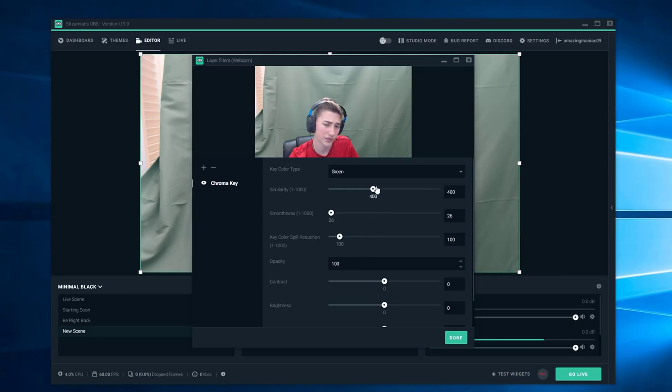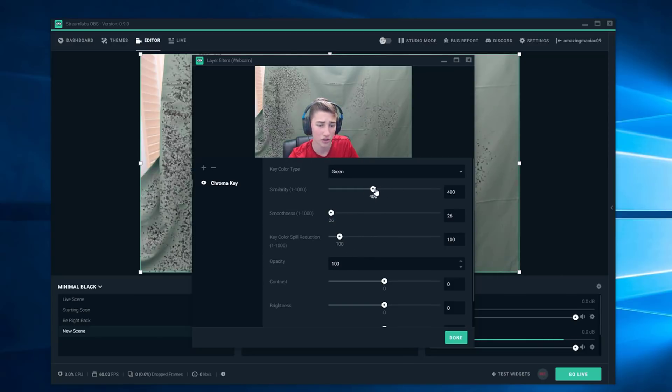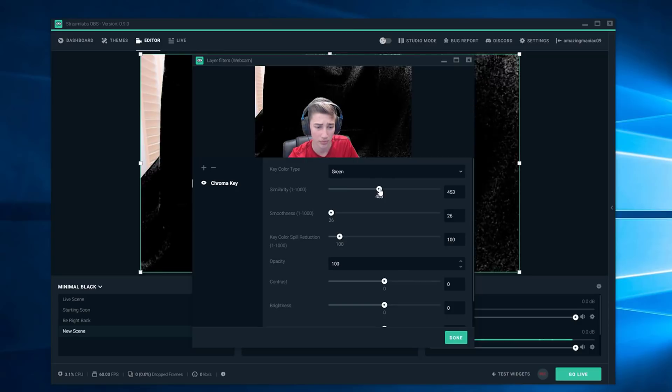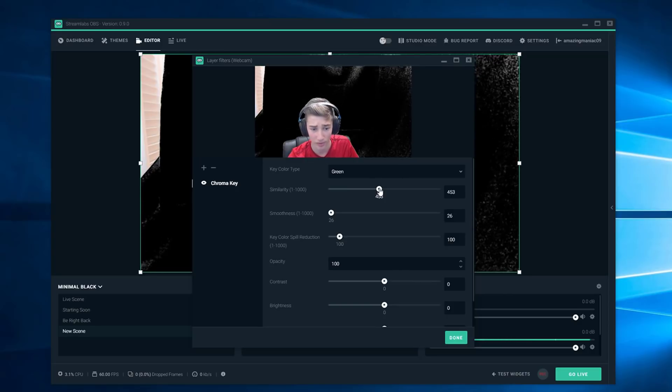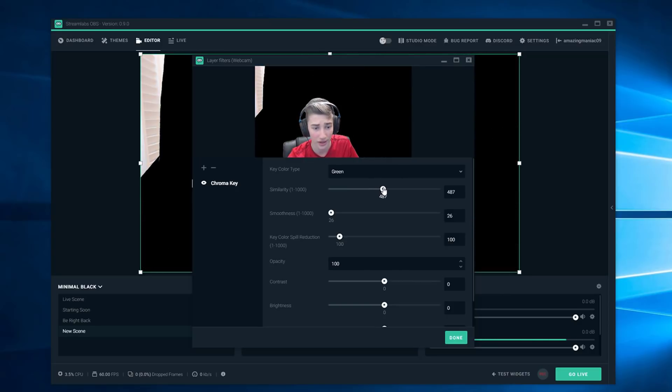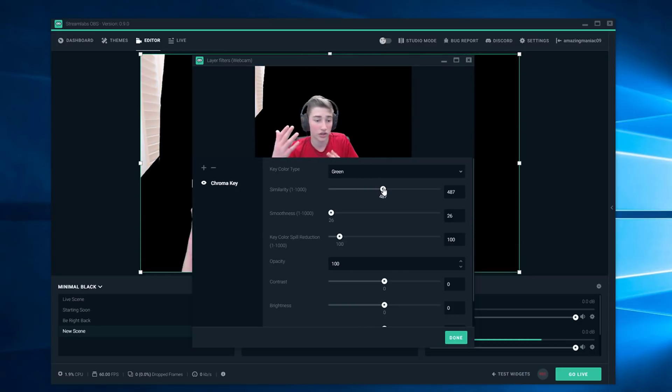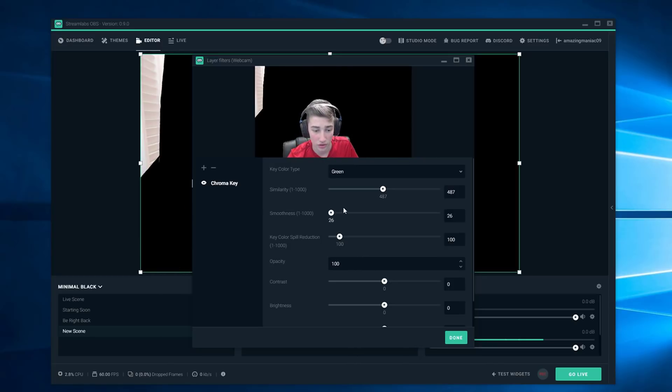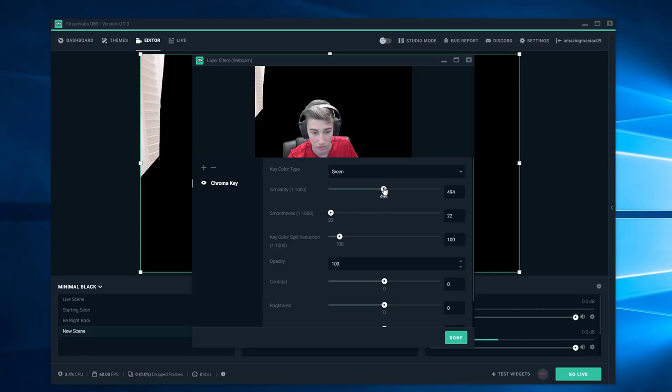Then similarity you're going to want to put up as much as possible until the background is completely black and you're still in it. I can turn this down a teeny bit more and turn this up to sharpen a little bit.